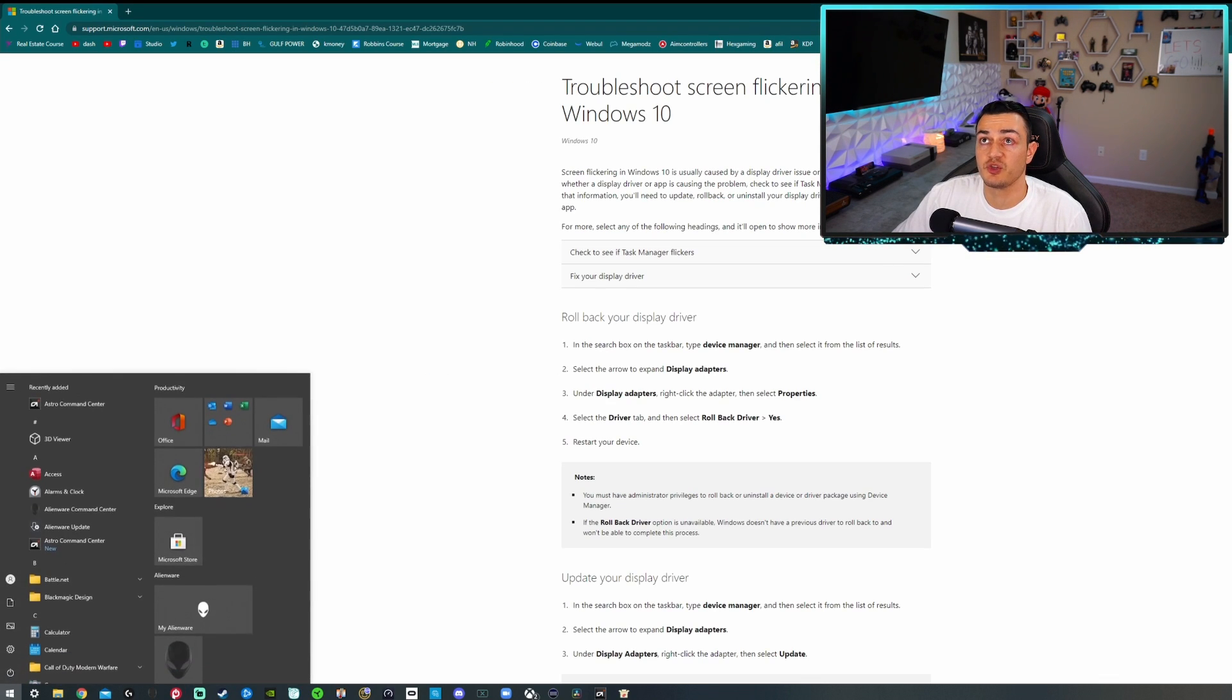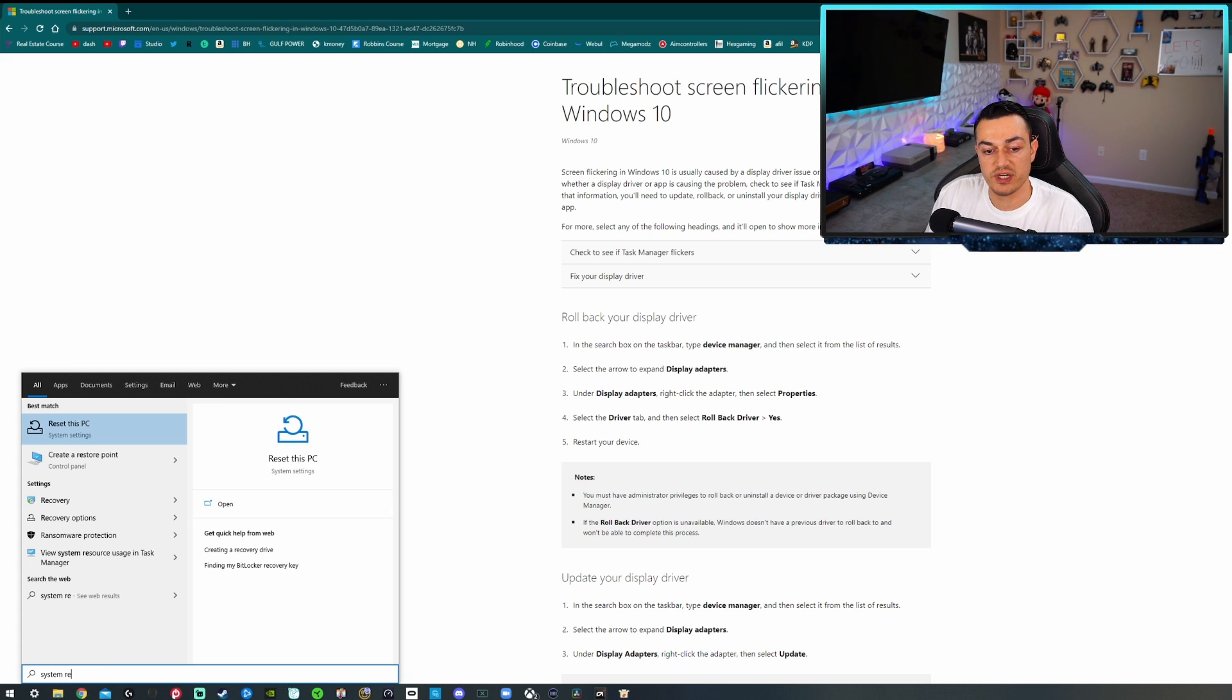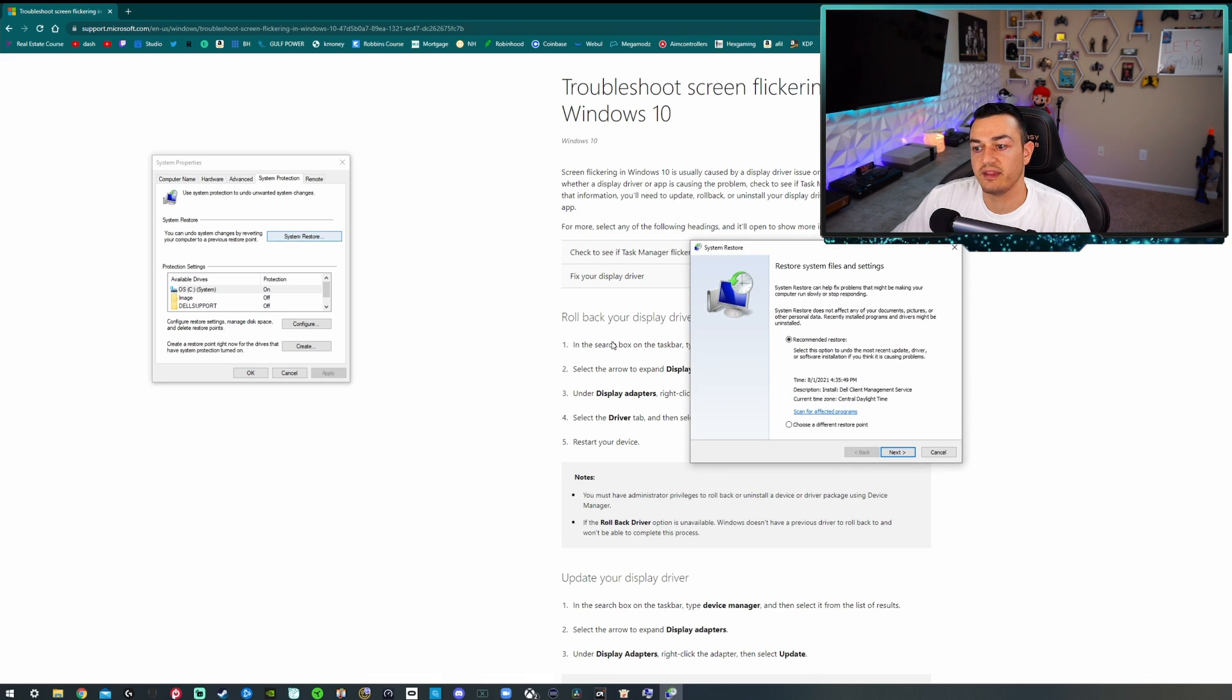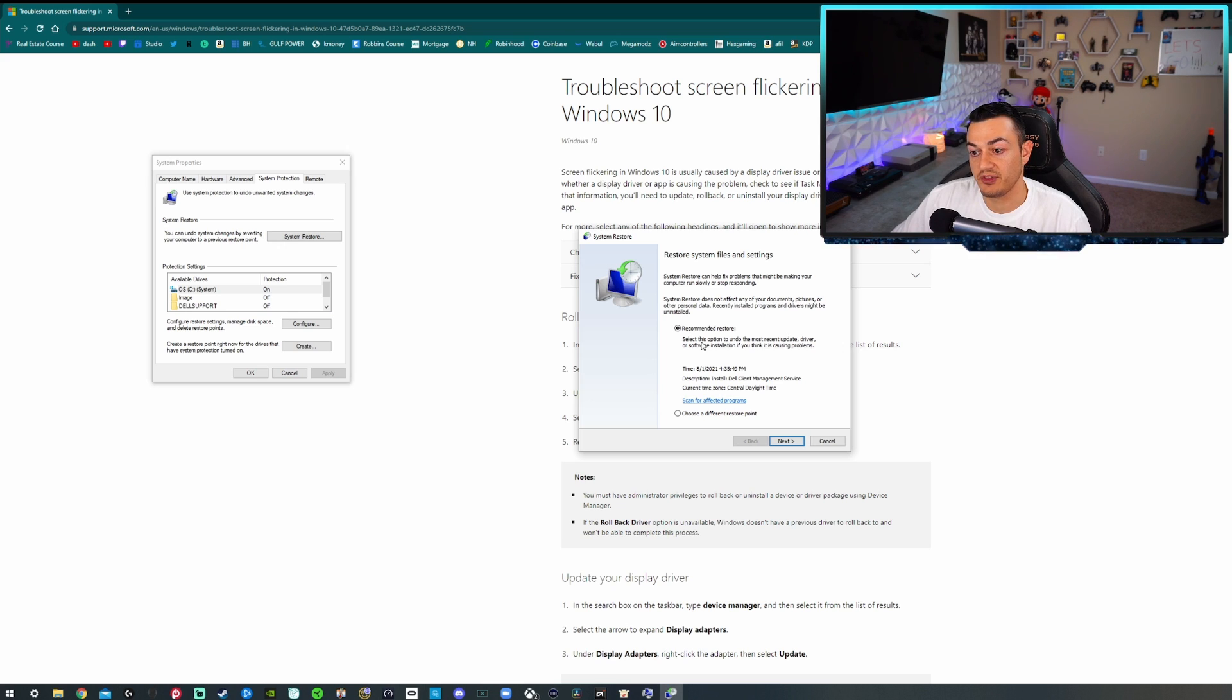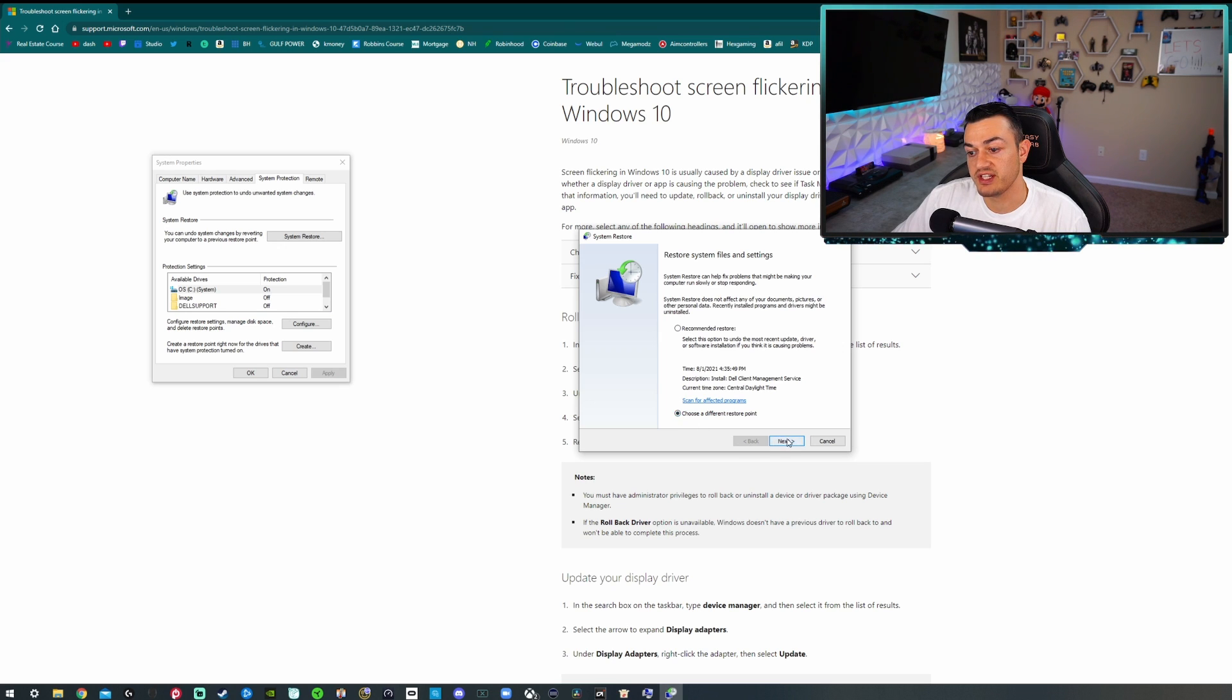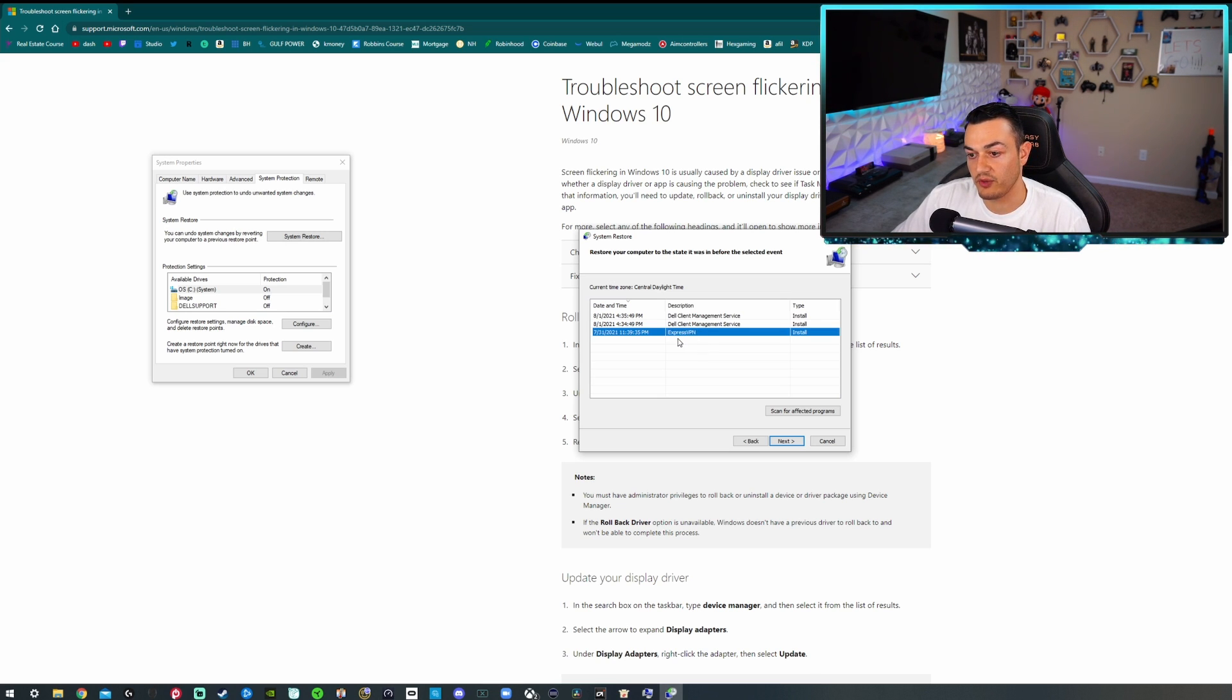But what you can do is press the Windows key on your keyboard and type in System Restore. You'll see this right here: Create a Restore Point. Click on that. Click on System Restore right there. And the recommended restore for me, as this was the last time that there was a major update or change to my operating system, was yesterday at which time I installed Dell Client Management Service. Or you can go down here to Choose a Different Restore Point and it'll show you some other options. I did an update for ExpressVPN, which is the VPN that I strongly recommend you guys run, by the way. Link in the description below for 30 days free.